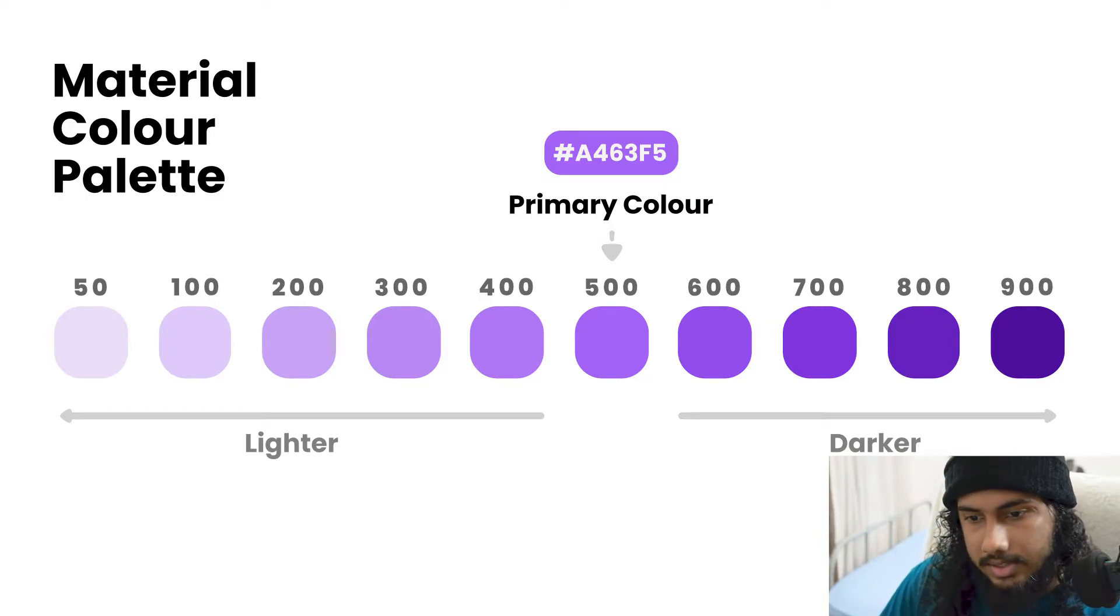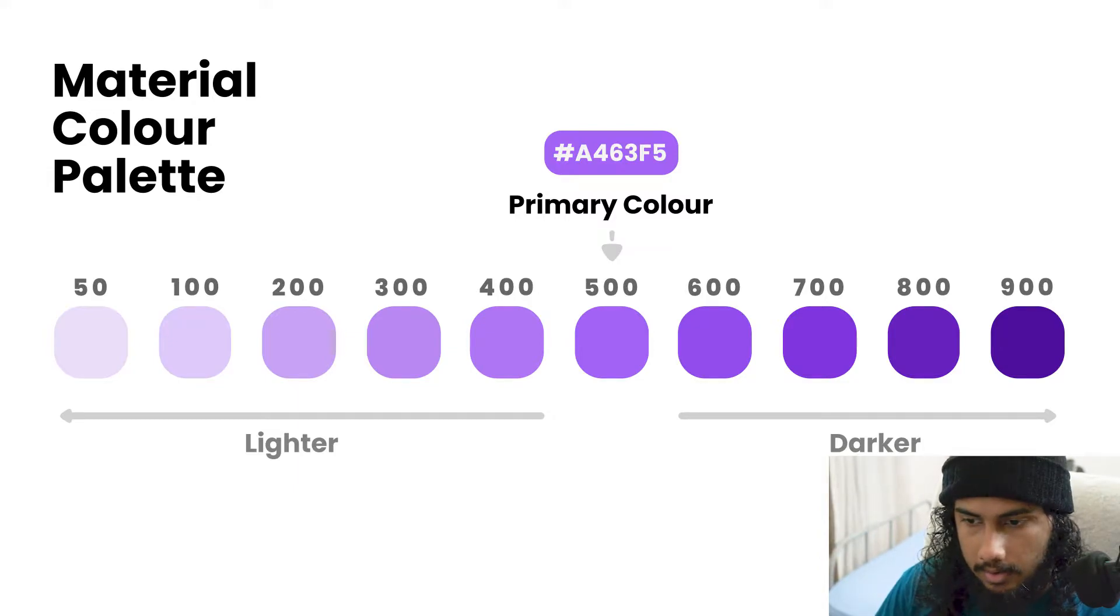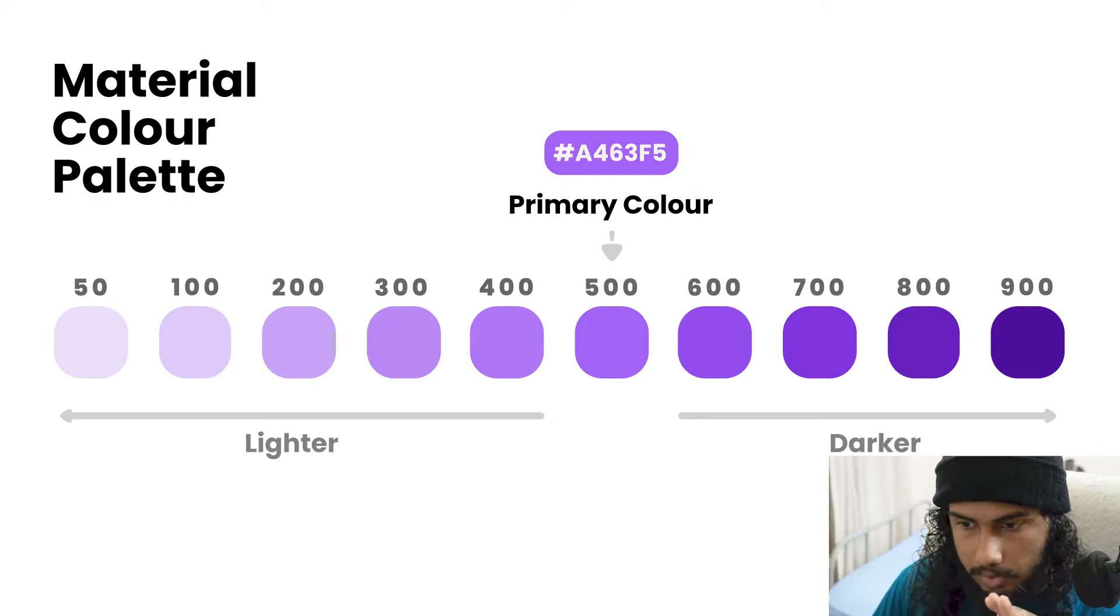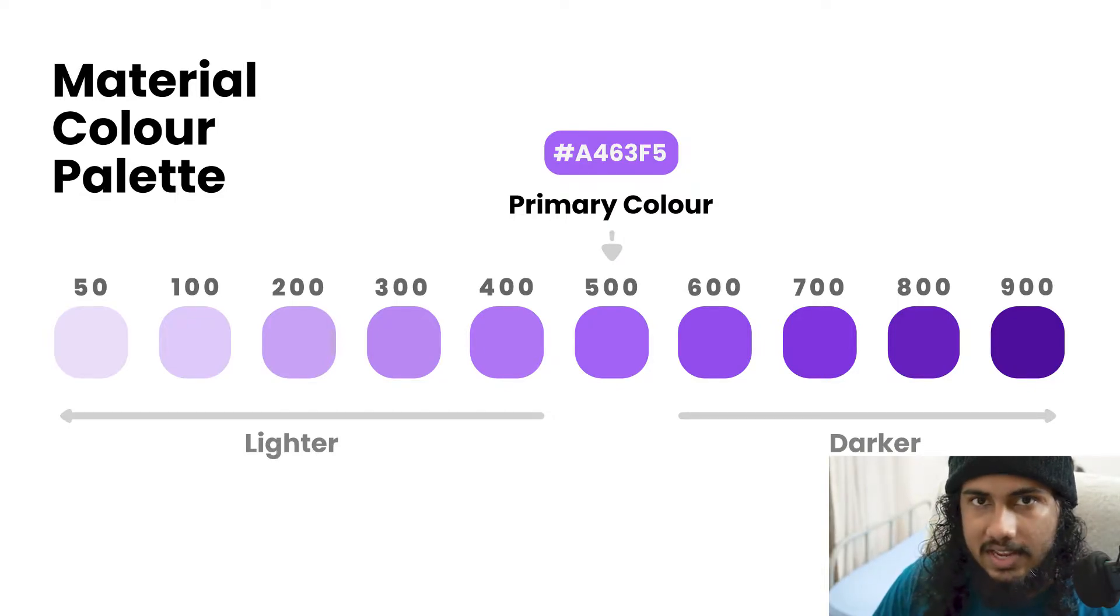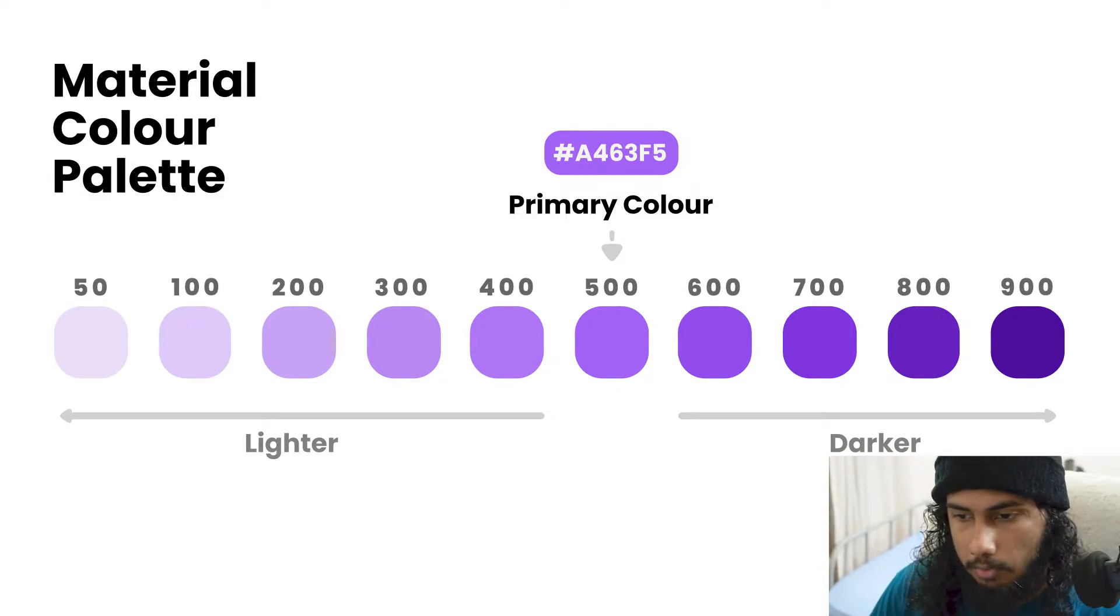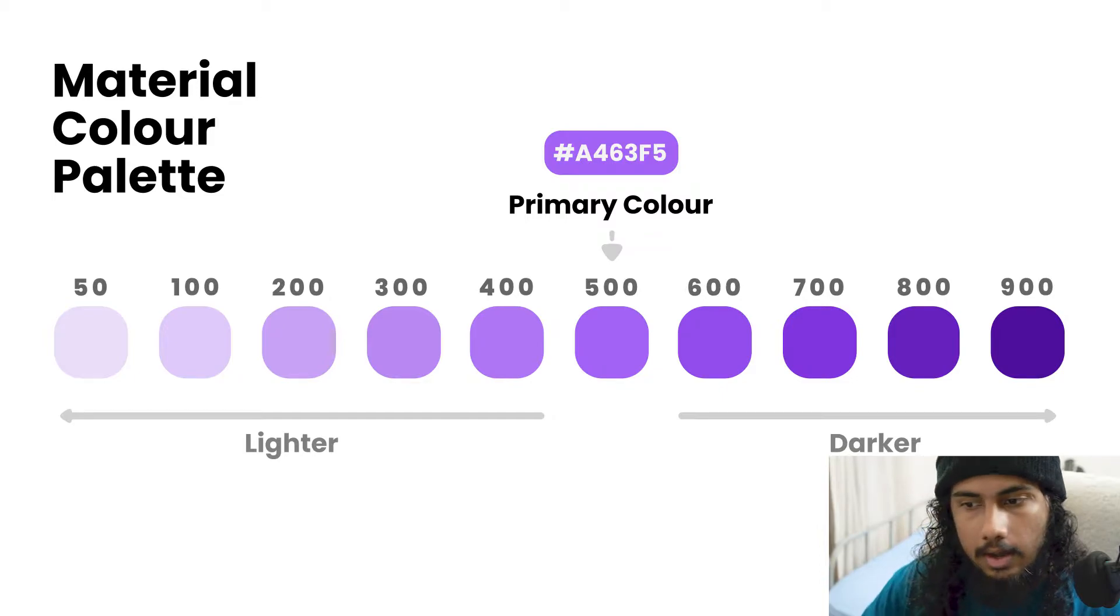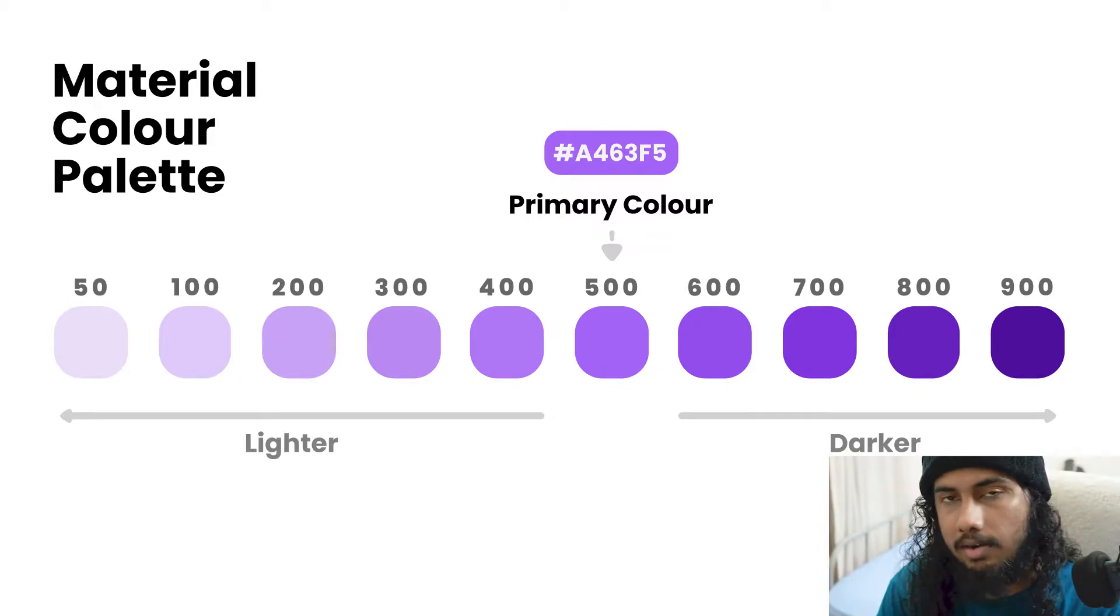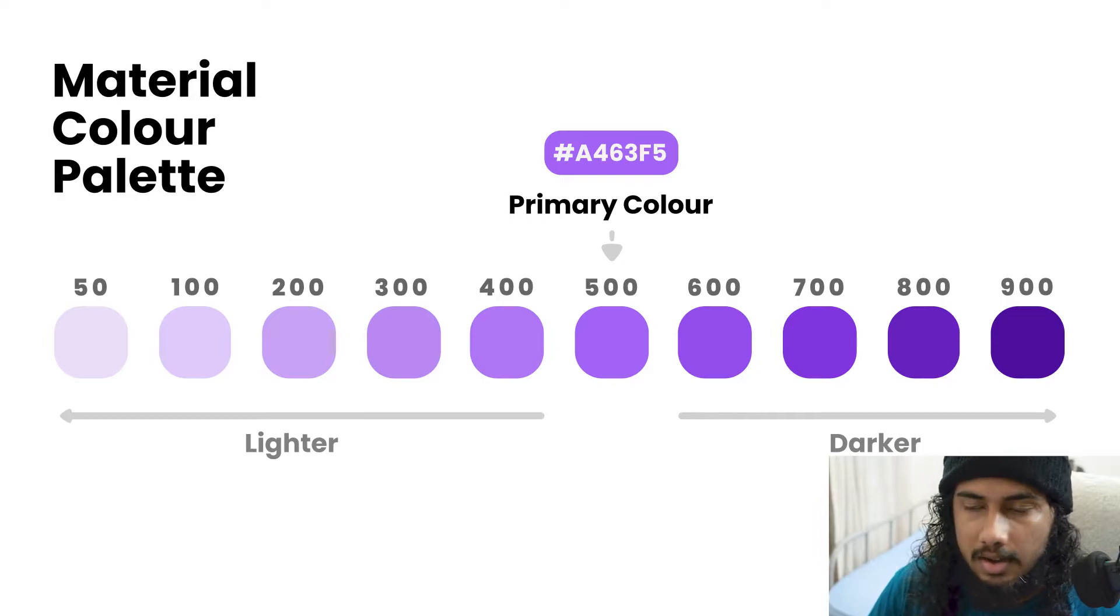It starts at a very light color and it ends at a very dark color. Your primary color is almost in the middle. It's not actually important to have a primary color in the middle, but that's usually how material colors are created in Flutter. You keep the primary color in the middle.